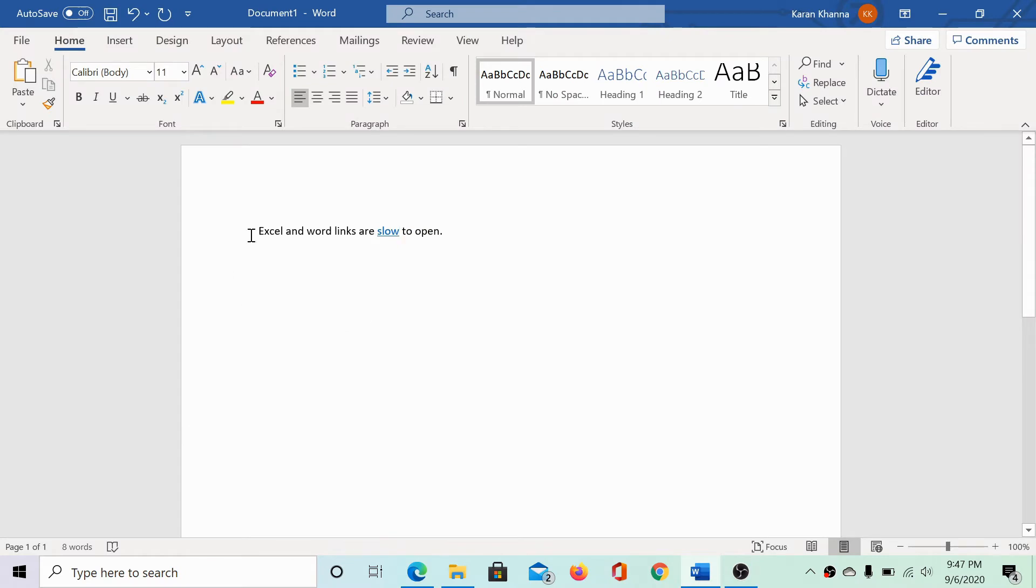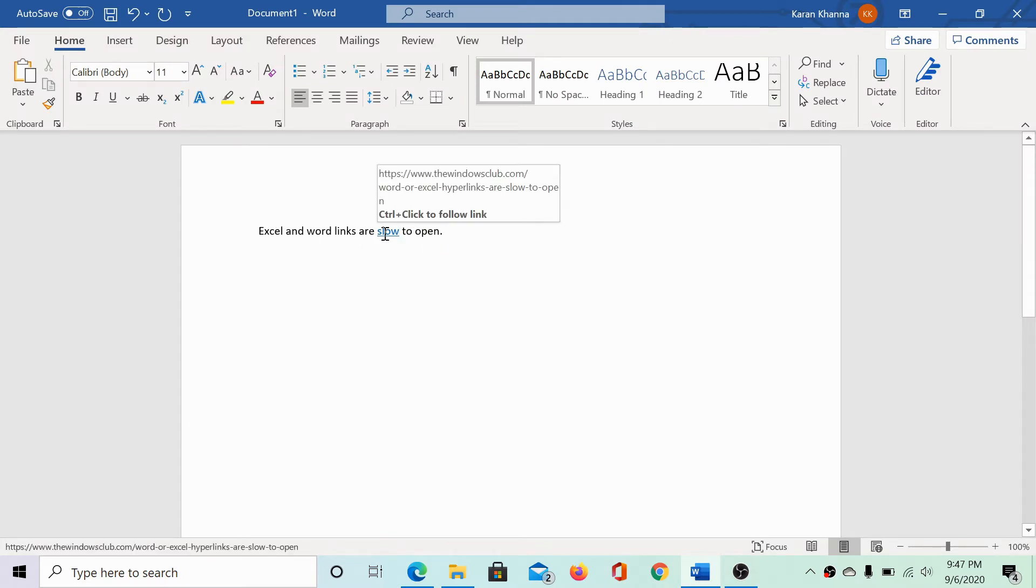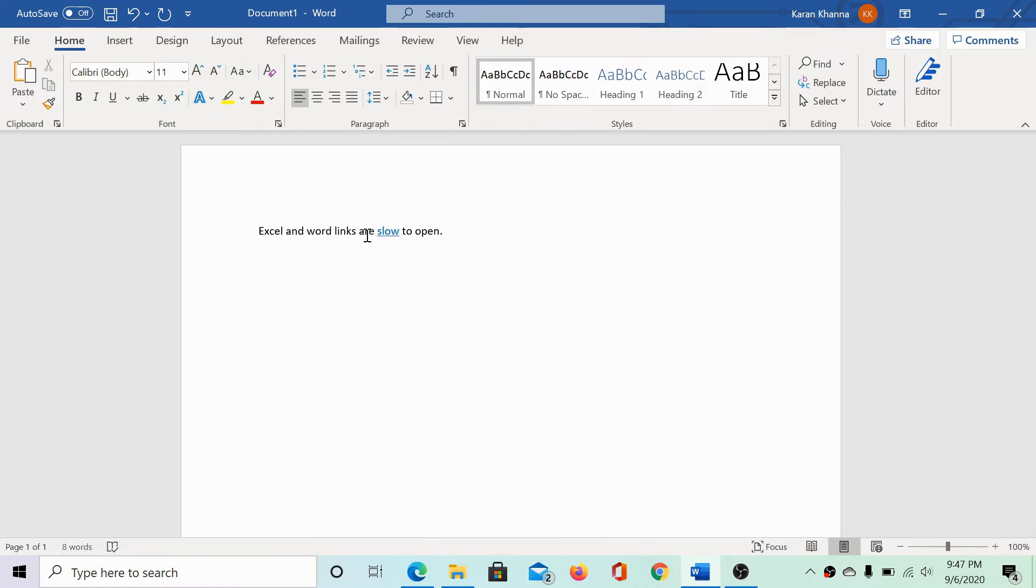Here's an example. We have an Excel document and it has a hyperlink here. Whenever I click on this hyperlink, it opens a website but the procedure is very slow.